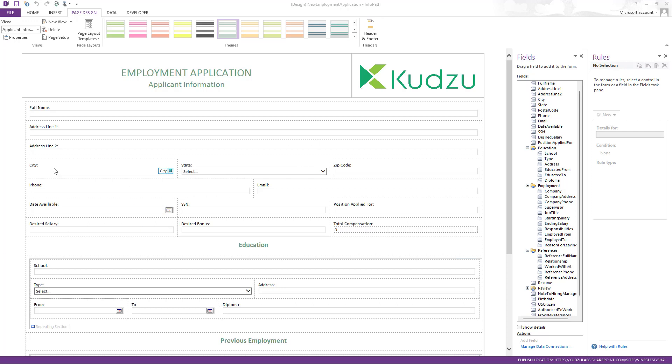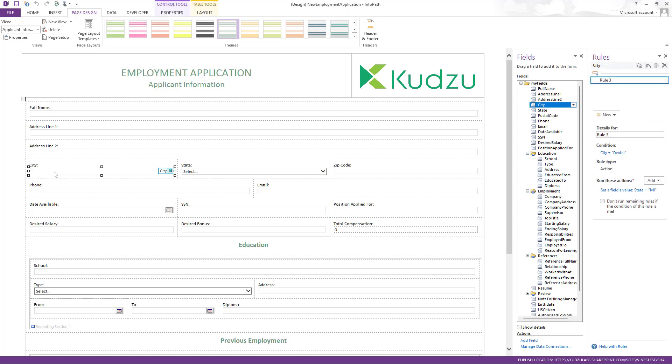Just some examples. Some of these are silly, they don't really make sense, but it demonstrates the capability. So for this one, if I set city to Dexter, which is where I live, it'll set the drop down to Michigan, the state drop down to Michigan.